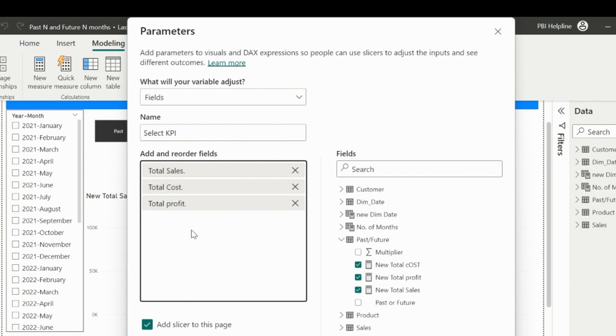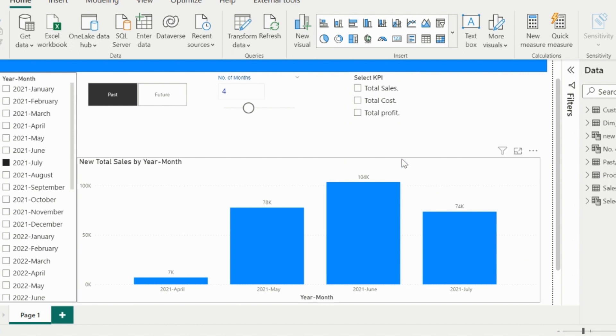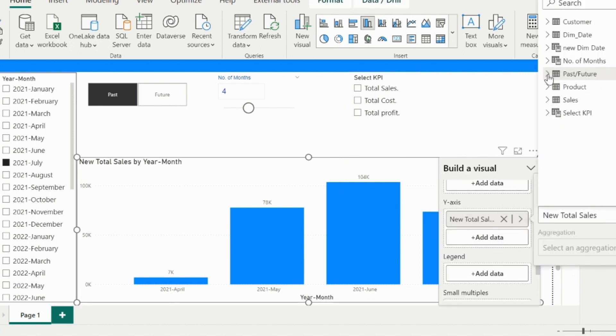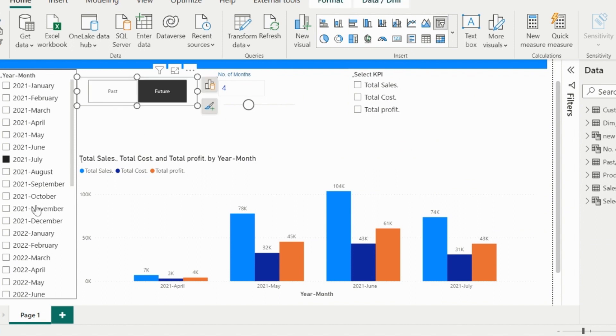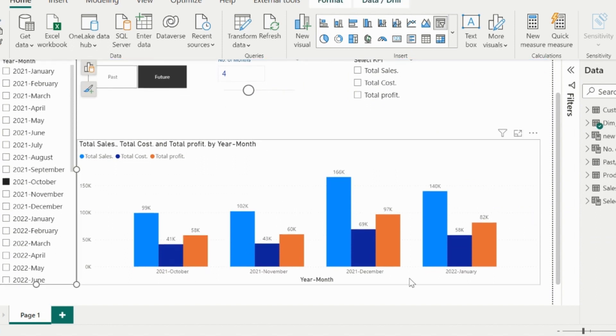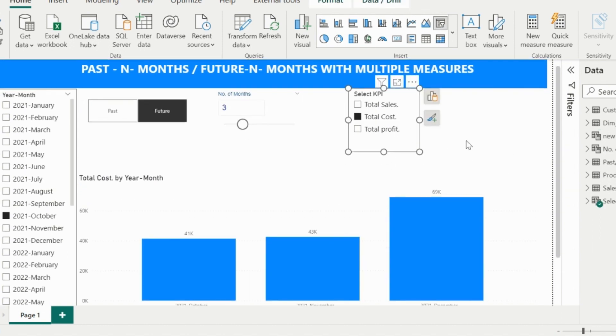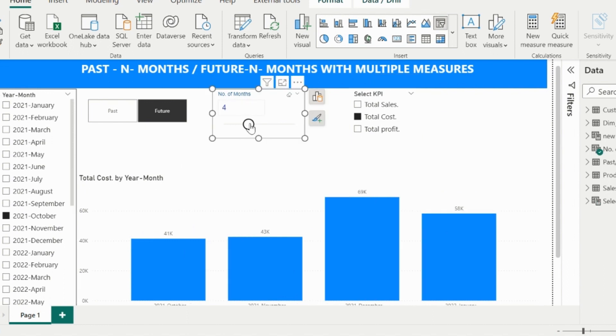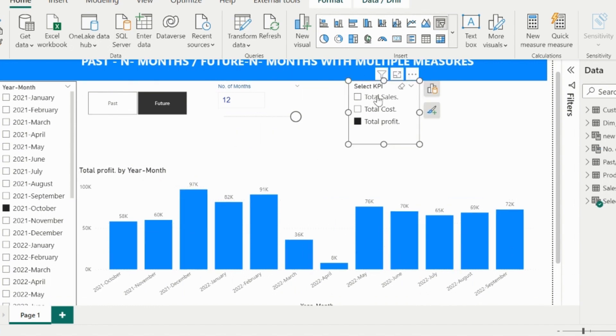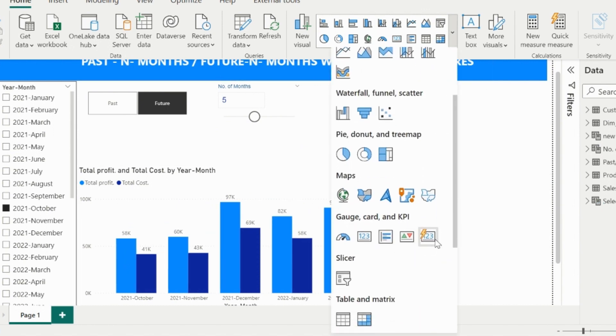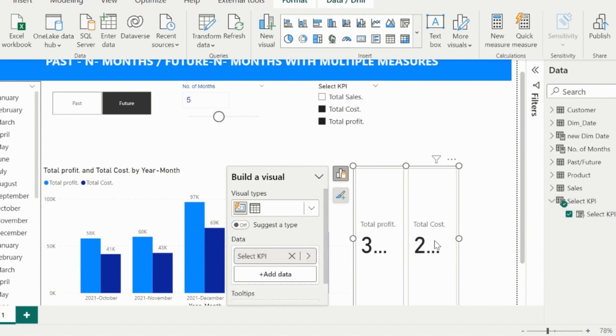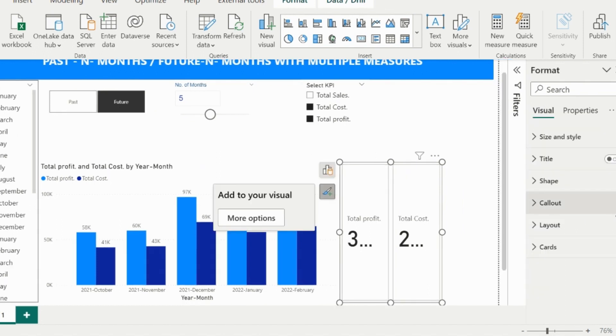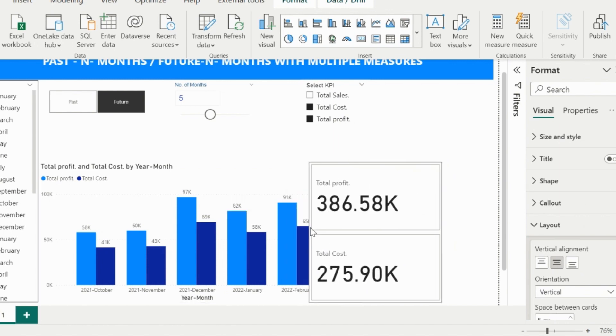It will create a slicer on our report page with the measure names. This, I can use to select a single measure or the multiple measures. Now select the visual and change the Total Sales measure. At this place, I will now use my newly created field parameter. Now my solution is almost ready. I can select a month year, and it will show the past or future number of months and the selected measures. This master measure is going to be very useful when I selected only two measures, and both are visible in my card visual. I will quickly format this visual.